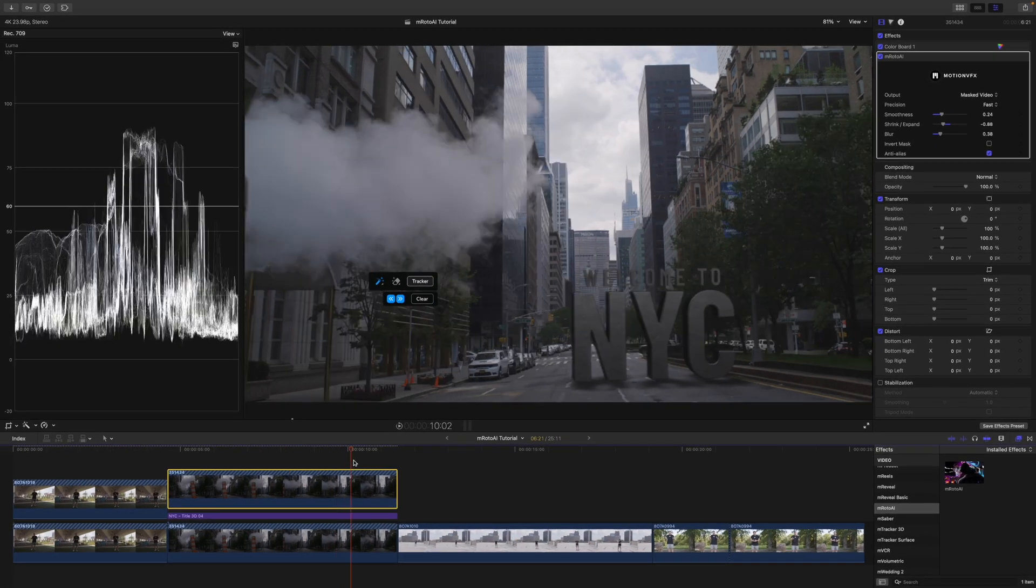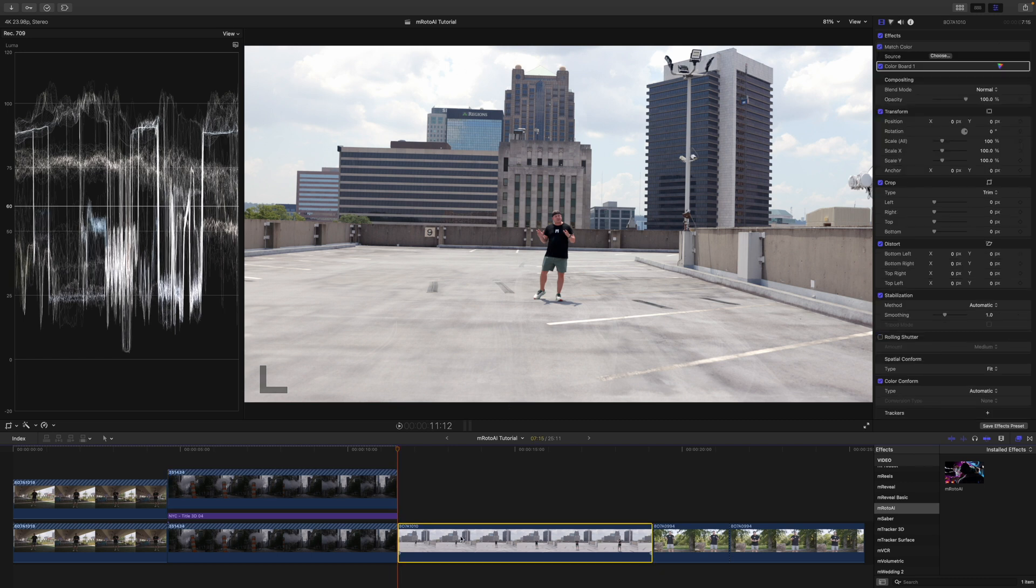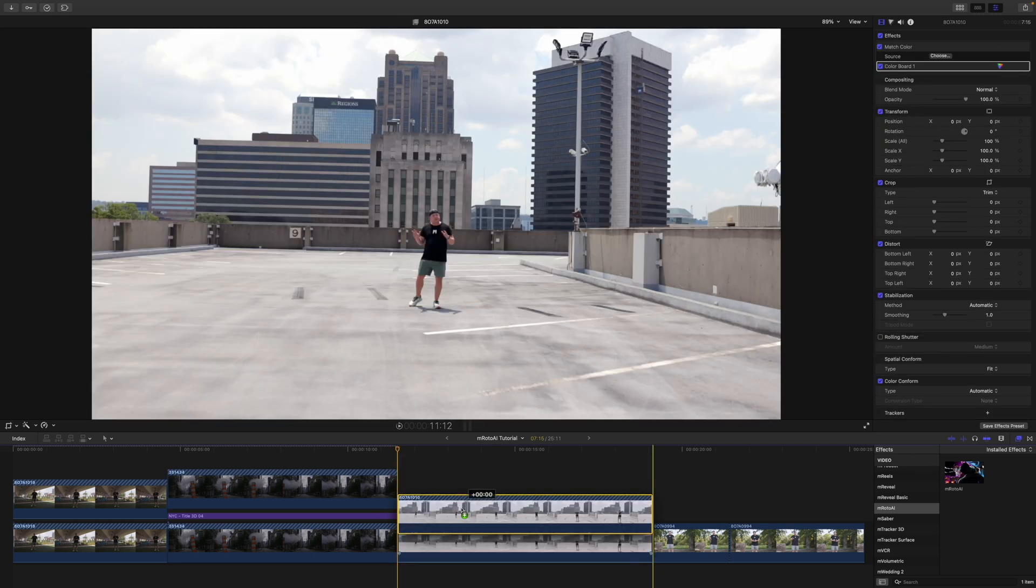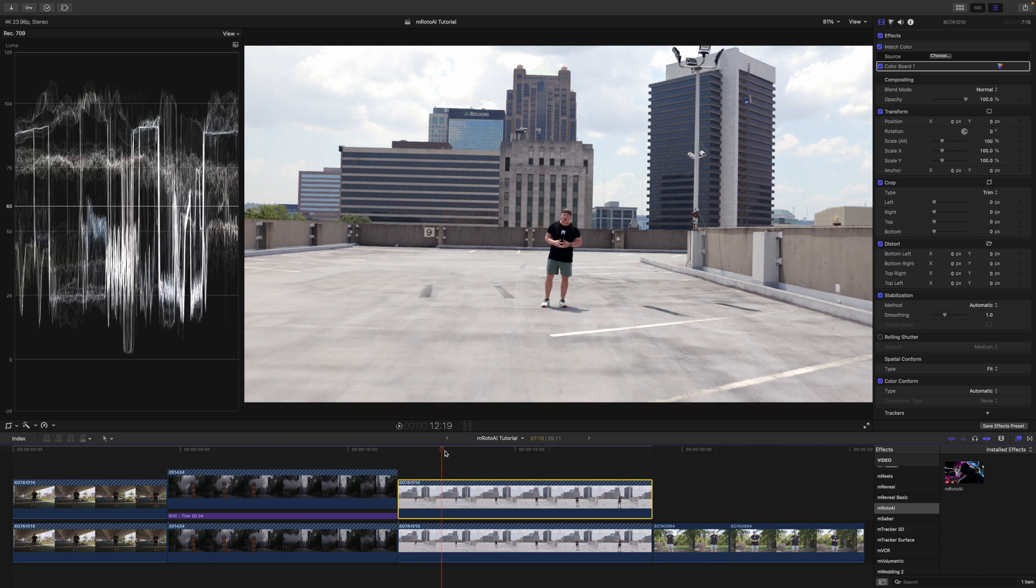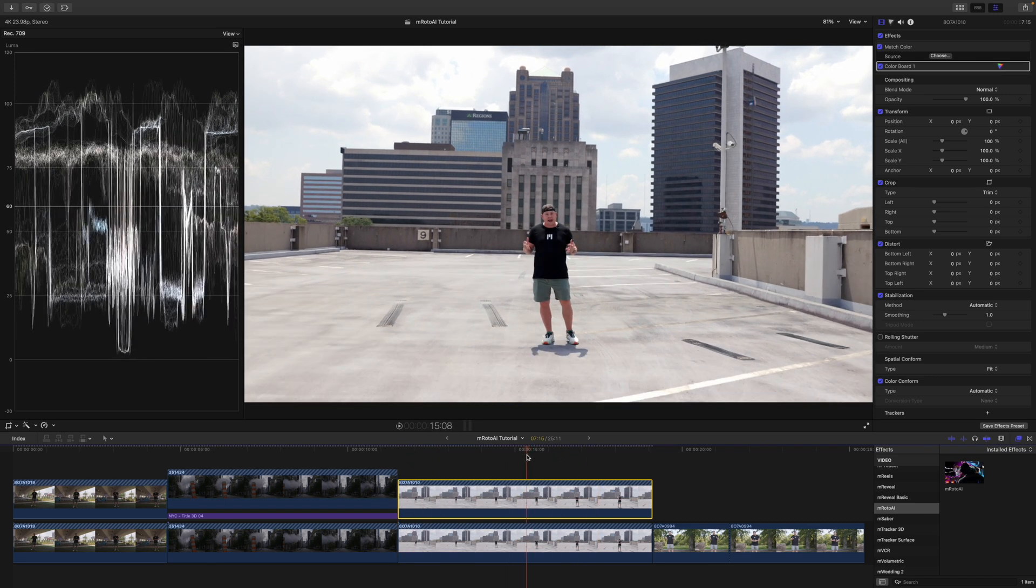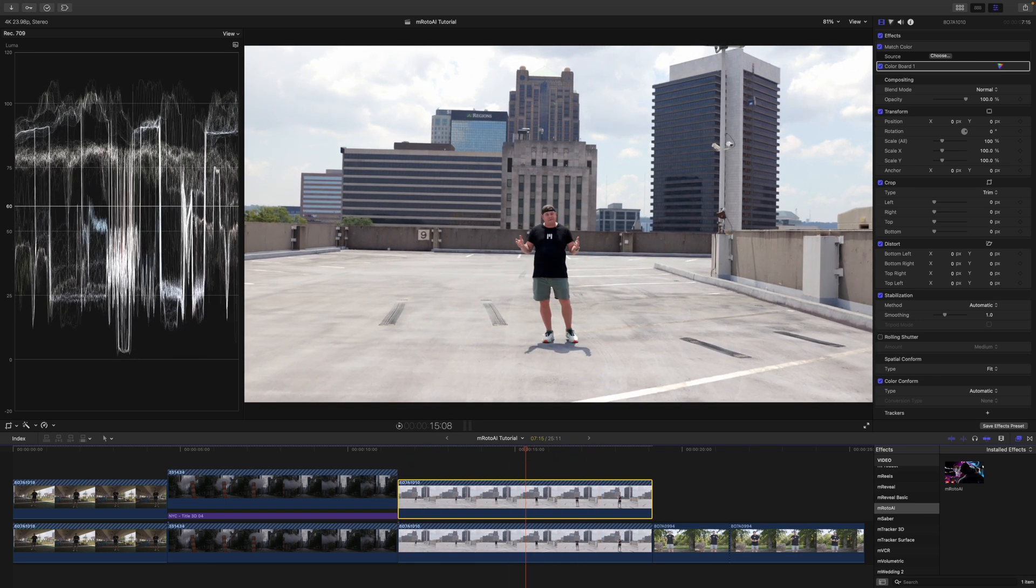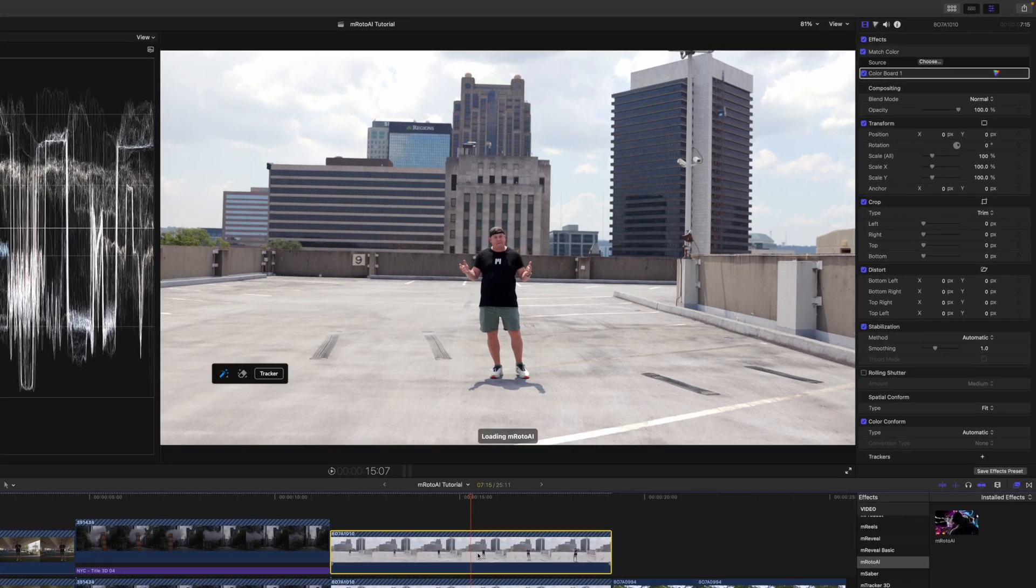All right. So, the next thing I'd like to show you how to do, let's mask me and a building together. So, I'm going to duplicate this clip again now that you have seen that process. So, we're only masking this top clip. And I'm going to select a point where my hands are all the way out. So, we know that we're going to be following those hands.